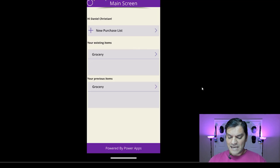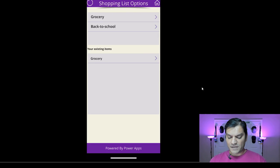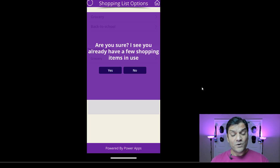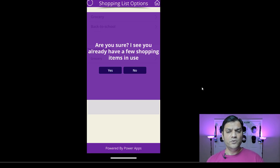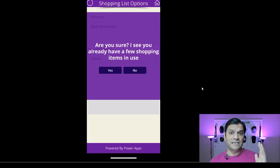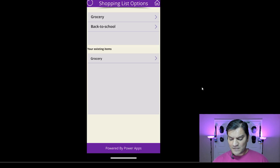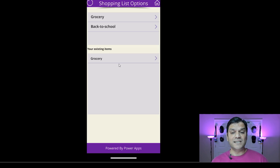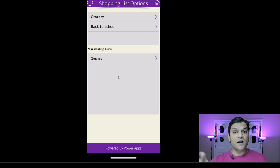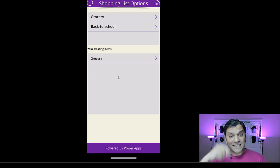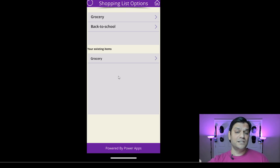I'll go back to the home screen and make another purchase item. I'll select back to school. Notice something different happened — it's saying 'are you sure?' but now it adds: 'I see you already have a few shopping items in use.' The reason for that is in your existing items, it's actually checking: if this gallery count was not equal to zero, then that pop-up message comes in with that additional text.